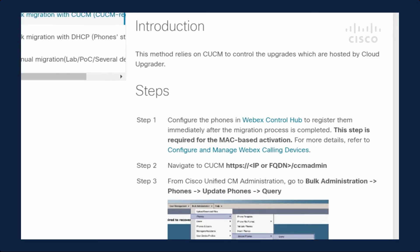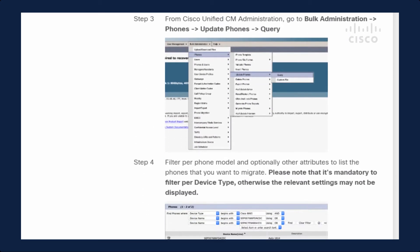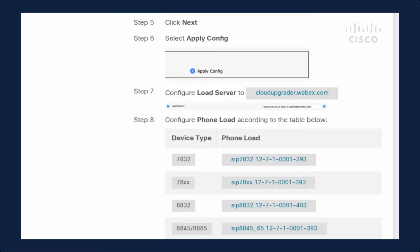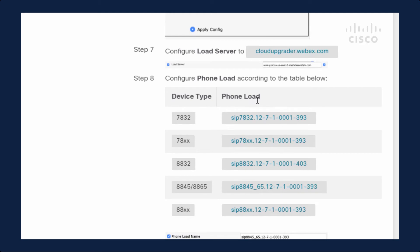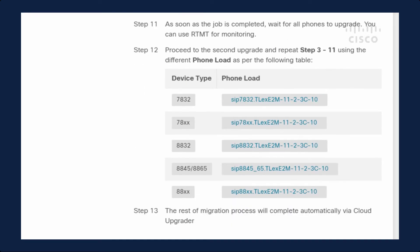For the Call Manager method, if you want MAC-based activation, plug your MAC addresses into Control Hub before you start so the process will happen automatically. Run a query on Call Manager for the phones you want to migrate and plug in the load server cloudupgrader.webex.com. Upgrade your phones to version 12.7 — though if your phone firmware is 12.5SR2 or higher you can skip that and go directly to step 12. Then plug in the intermediary load file, and after the phone upgrades to the intermediary load it will reboot and register automatically to WebEx Calling.